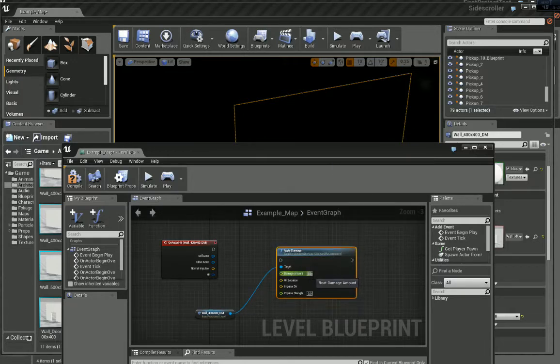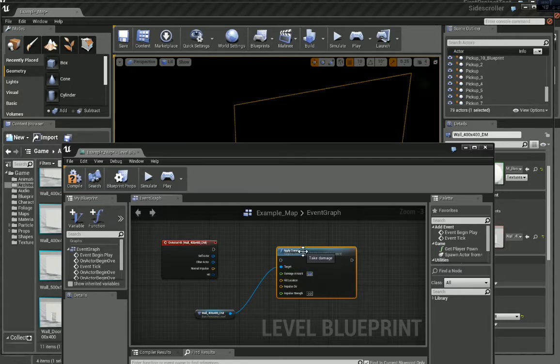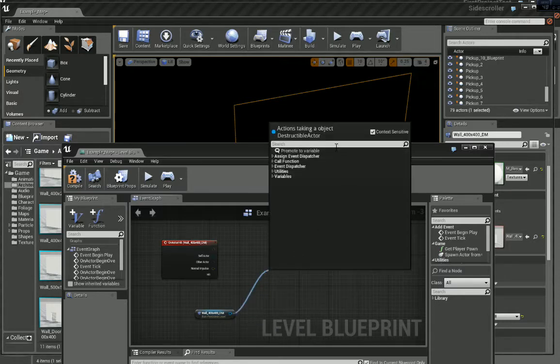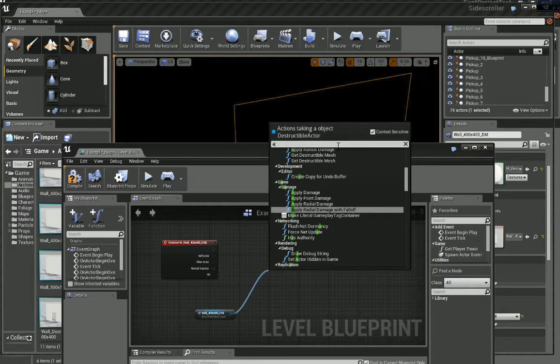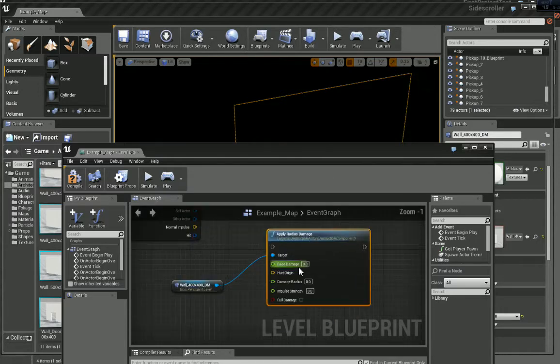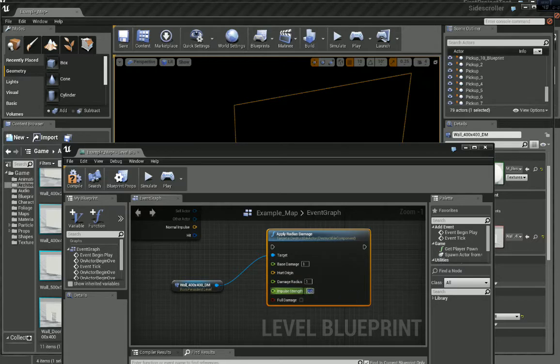Damage Amount, let's change that to one. Actually, I'm going to do Apply Damage Radius. Apply Radius Damage, sorry. Base Damage 1, Damage Radius. Let's change all these values to 1.